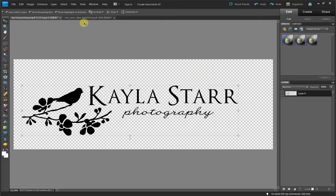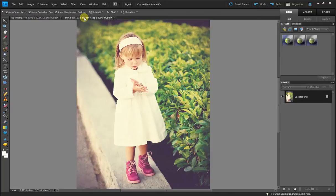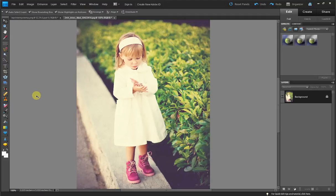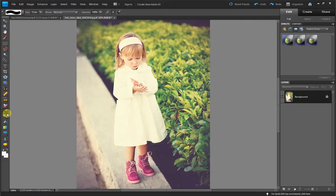Now we're ready to apply it to our photos. So I'm going to come over here, open my photo and to select your brush tool, you can press B on your keyboard or you can see it's over here in the corner.